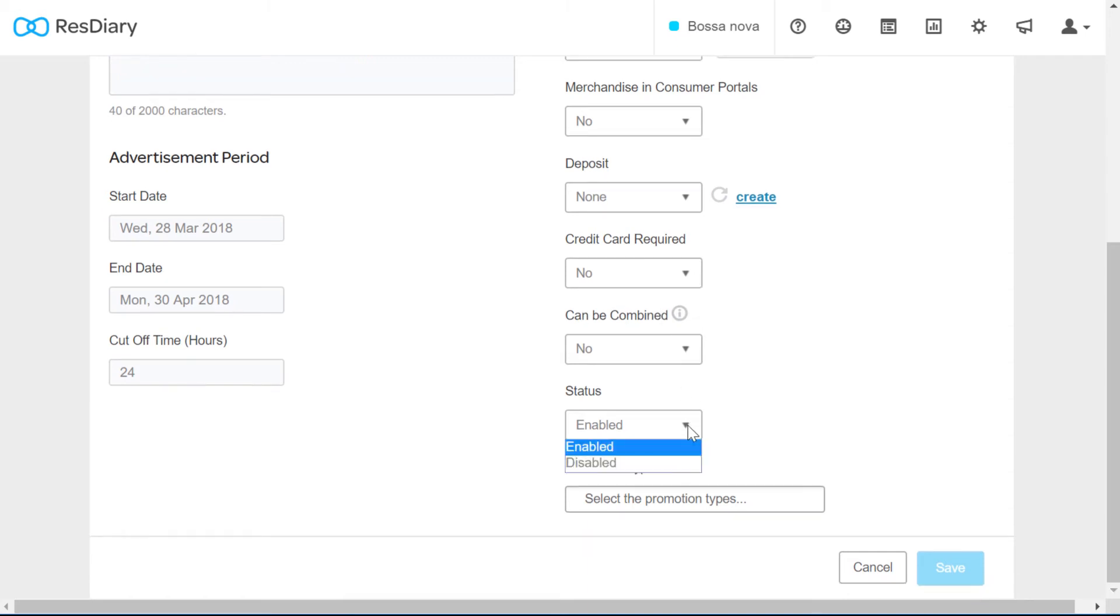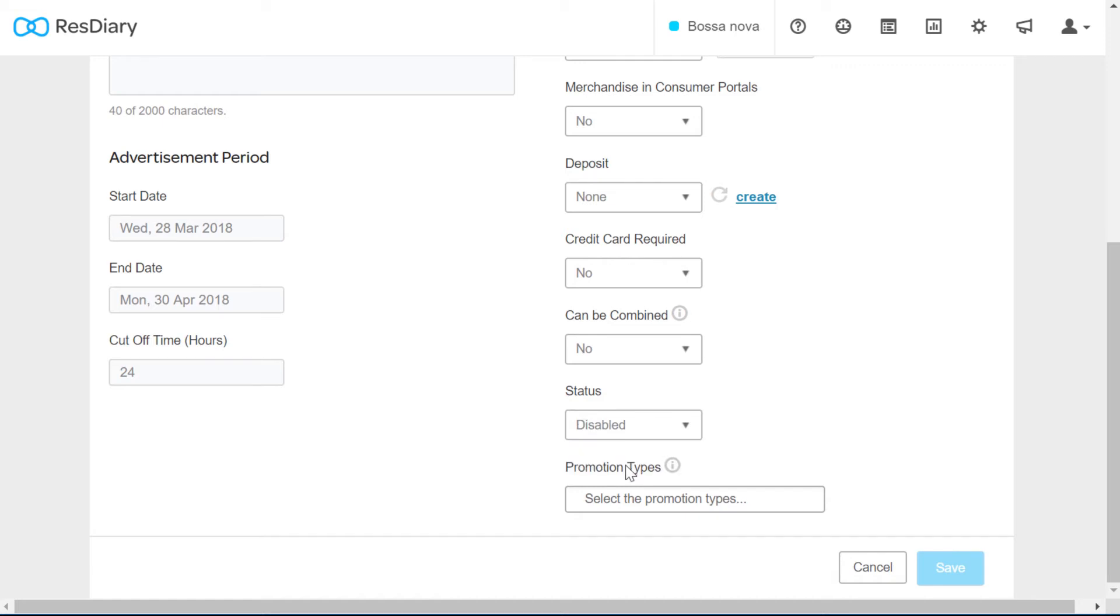Finally you can choose to enable or disable the promotion here. This will make your promotion go live once you save the promotion, so make sure you are happy with this setting before saving. There are other functions here, but they are in development.